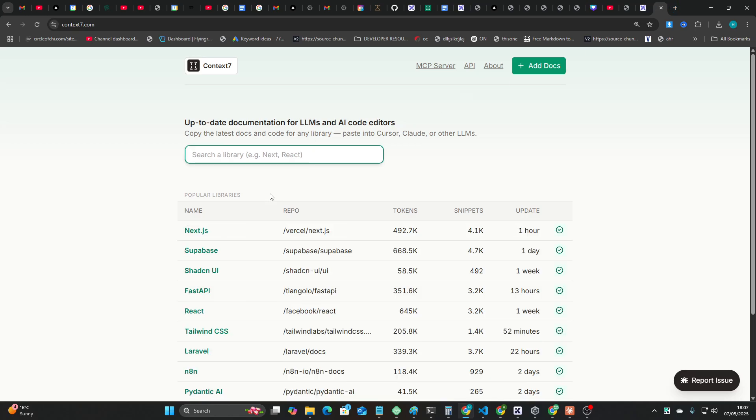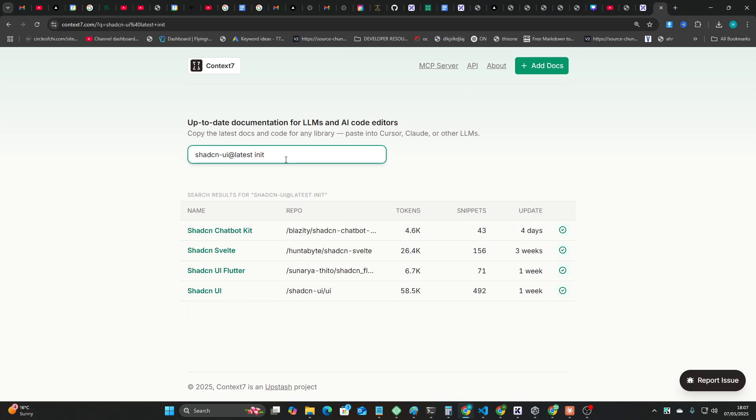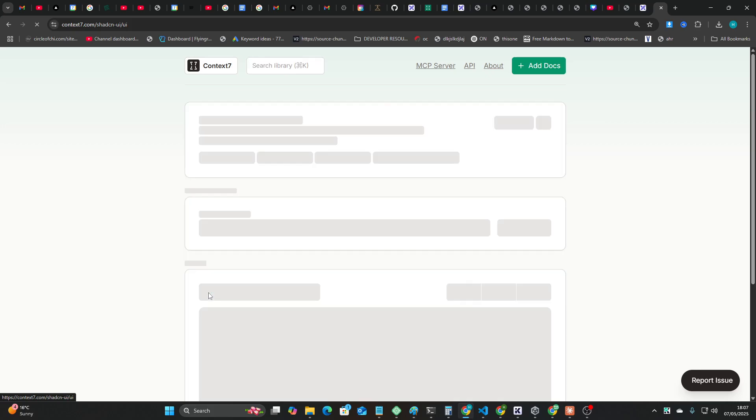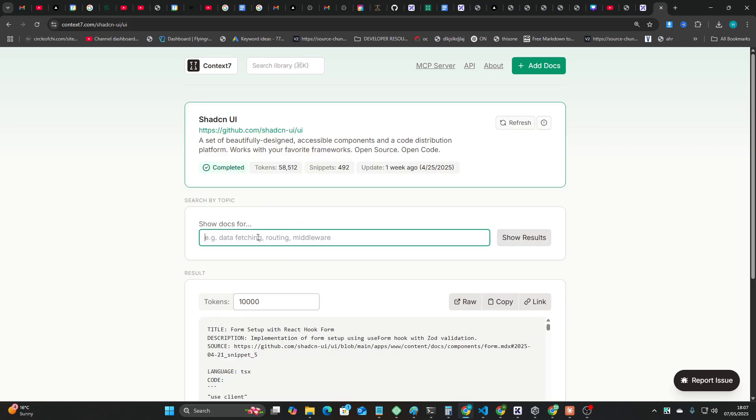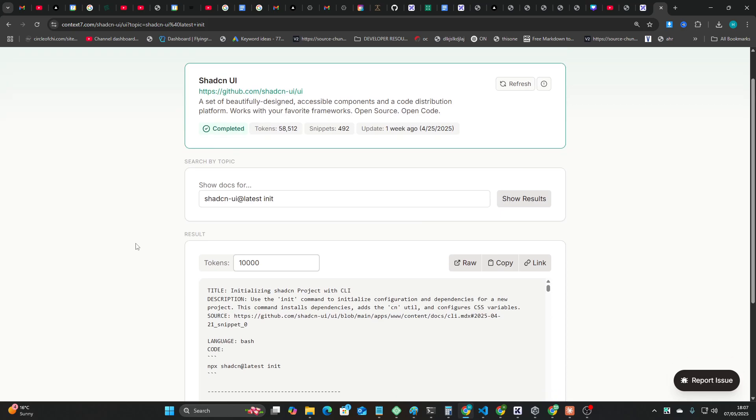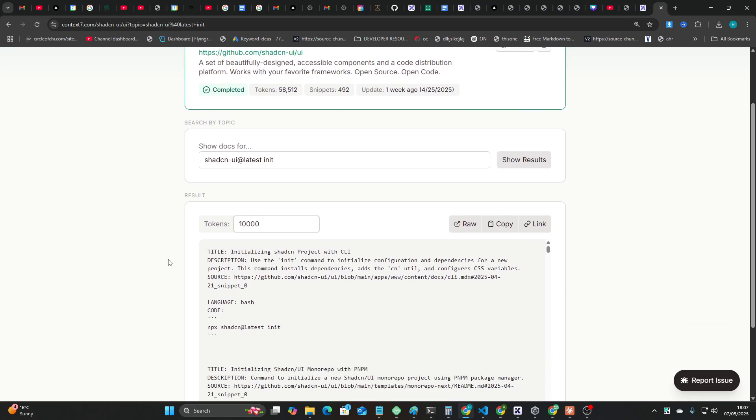Because Context 7 promises up-to-date, like within the hour, library information. So if I search shadcn, and then within here I search for this and show results, I was curious.